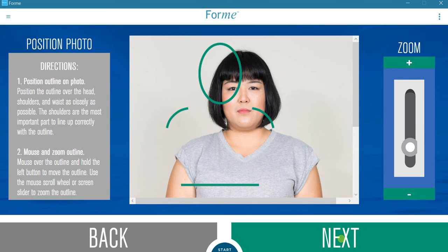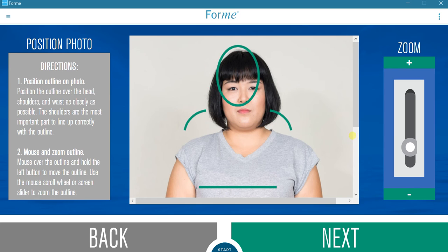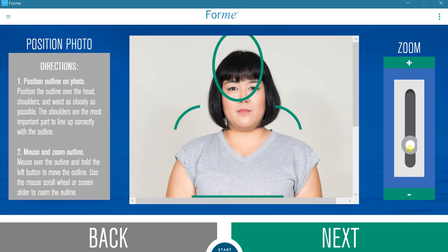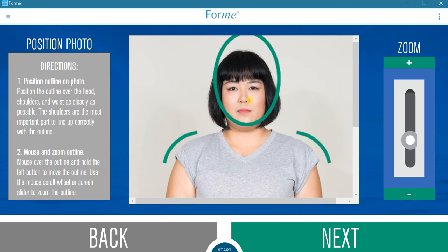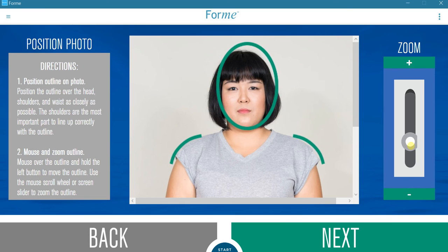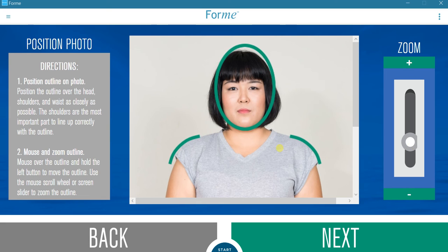After the picture and subject's information have been input, it is necessary to align the picture with the Form input template. Position the outline over the head, shoulders, and waist as closely as possible. For a touch screen, pinch and zoom to resize and swipe on the outline to move it. Using the mouse, mouse over the outline and hold the left button to move it. Use the scroll wheel or on-screen slider to zoom the outline.